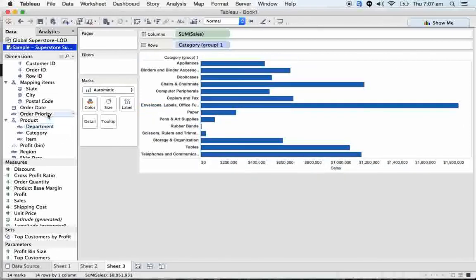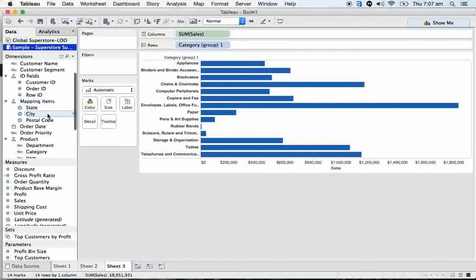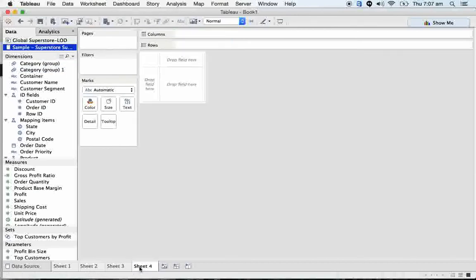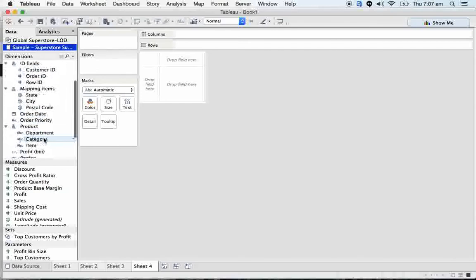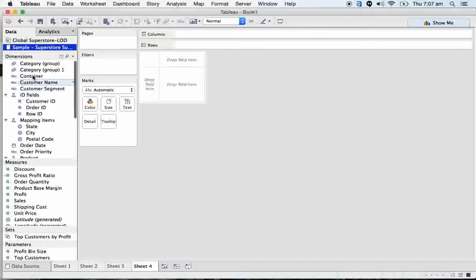Here we have the actual category and group. Group one - I'm creating it, but it's not from the database. Actually, this department and category item, these hierarchies are from the database. Here I define my own hierarchy level of detail.